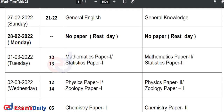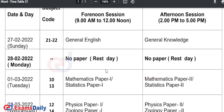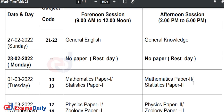The next day, March 1st, Tuesday, you will have Mathematics Paper 1 in the forenoon session. Those who have Statistics will have Statistics Paper 1. For the afternoon session, you will have Mathematics Paper 2, and those who have Statistics will have Statistics Paper 2.